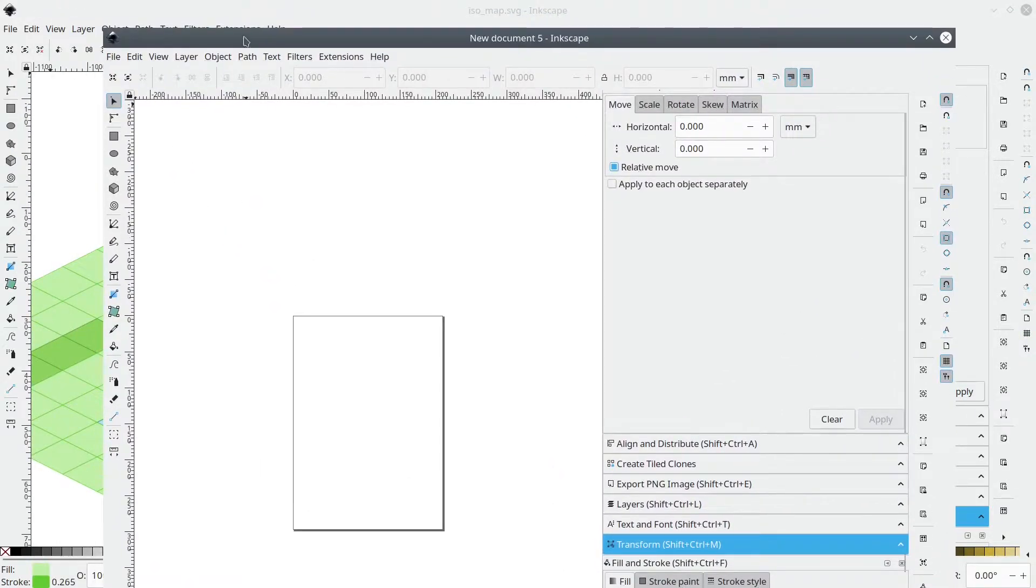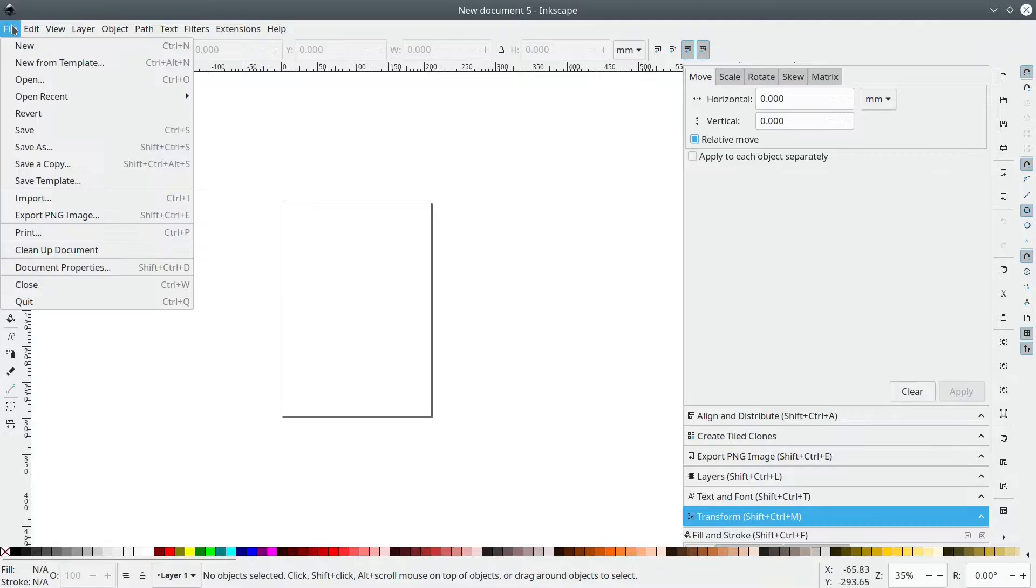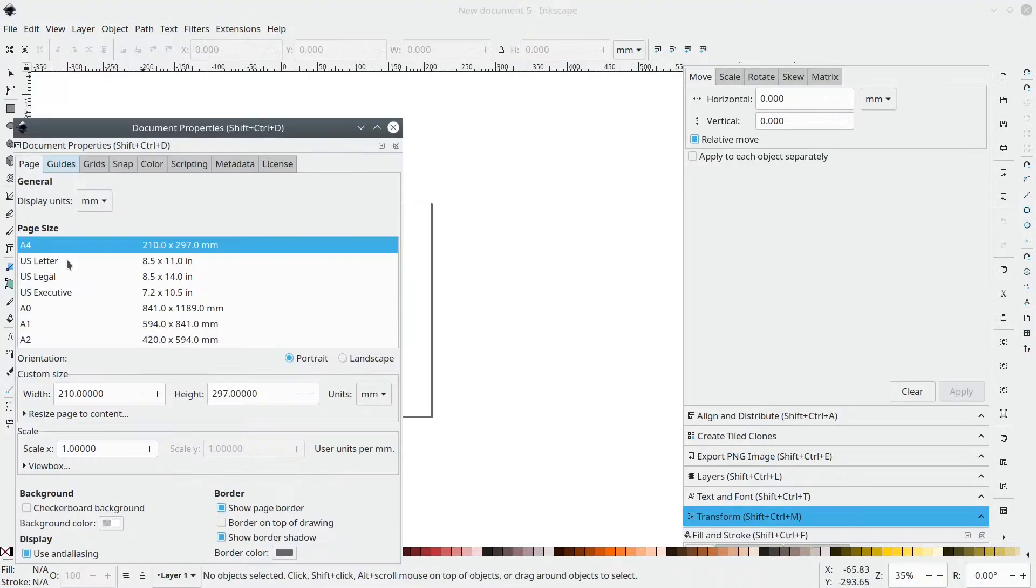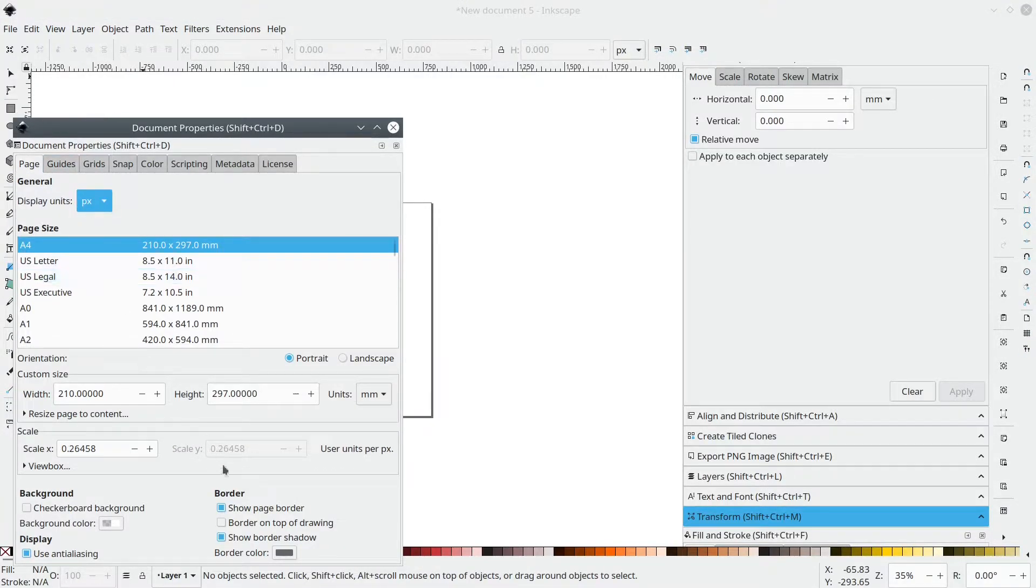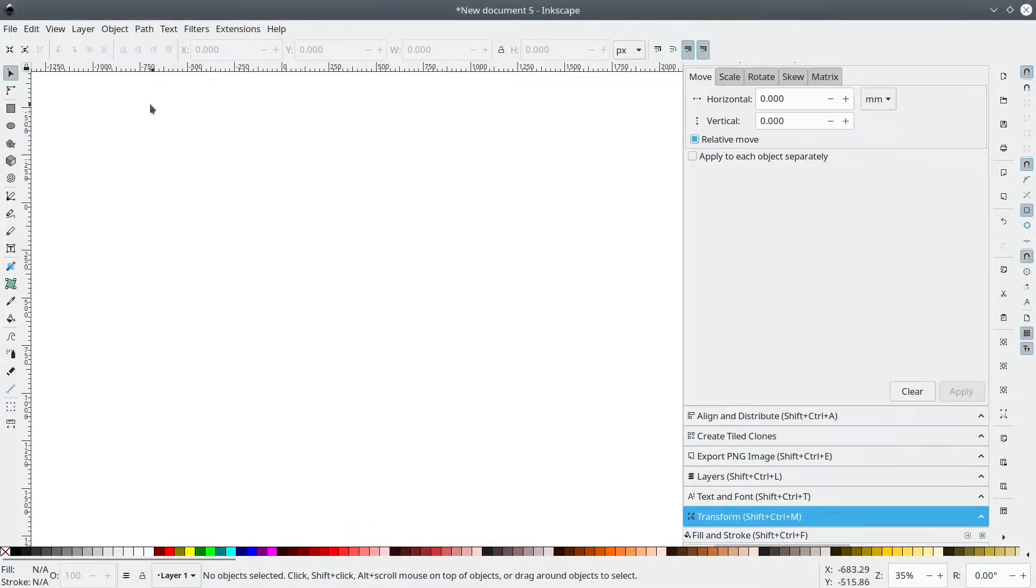Let's move this down, make it bigger. Okay, let's go to File, Document Properties and change Display Units to Pixels and uncheck Show Page Border because we don't need that.